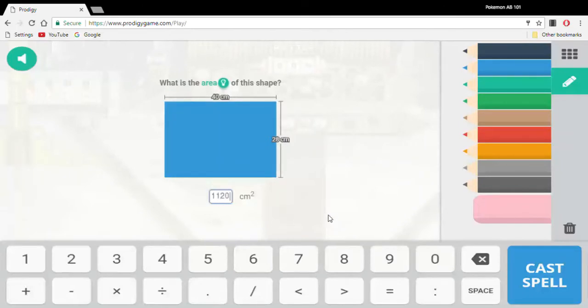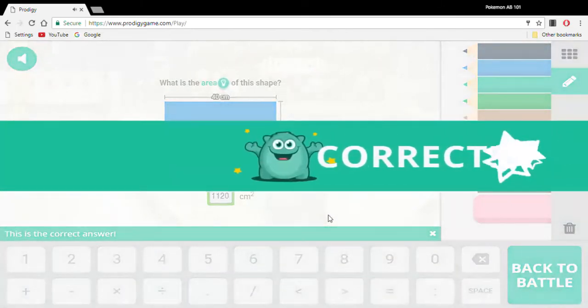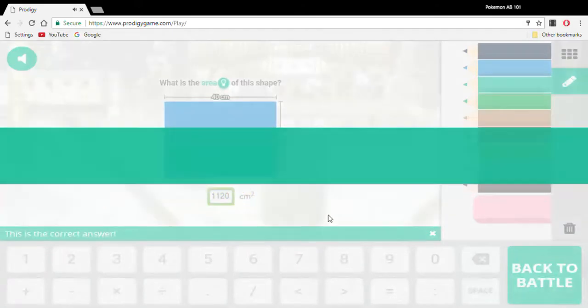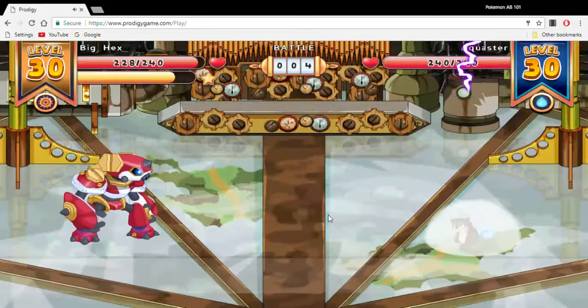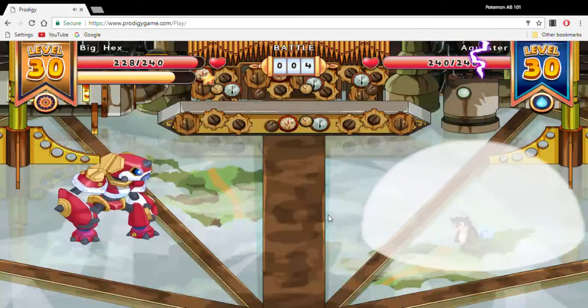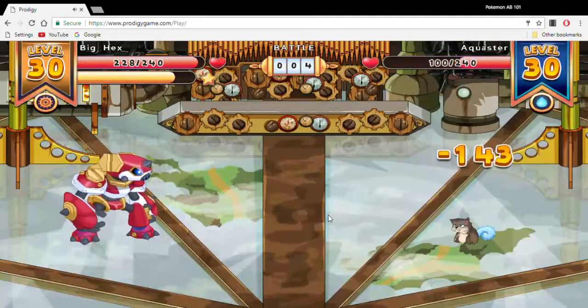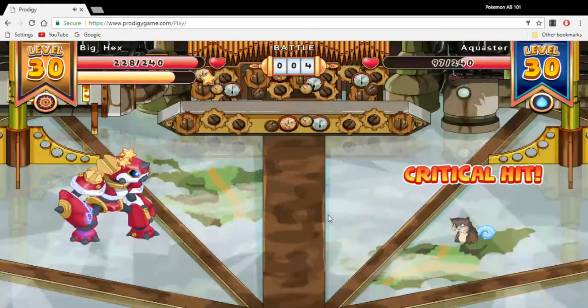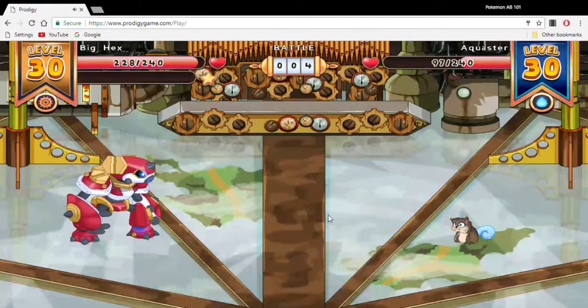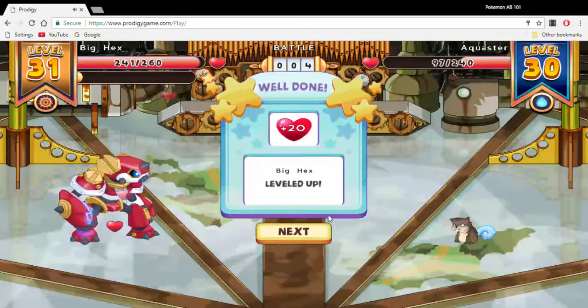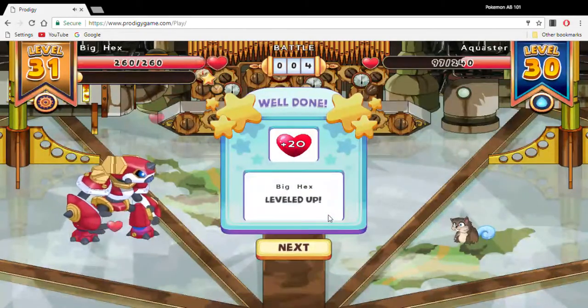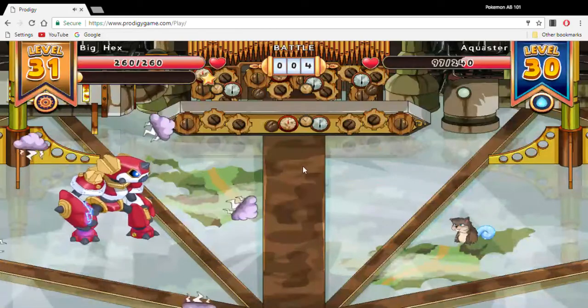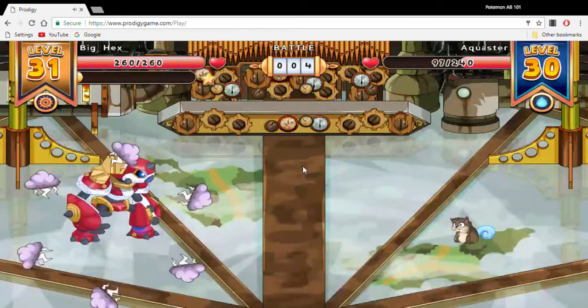Area one, one, two, zero. Ooh, that was a critical hit. Level 31! There better be, yeah, yeah, thank you. And we learn a new move.